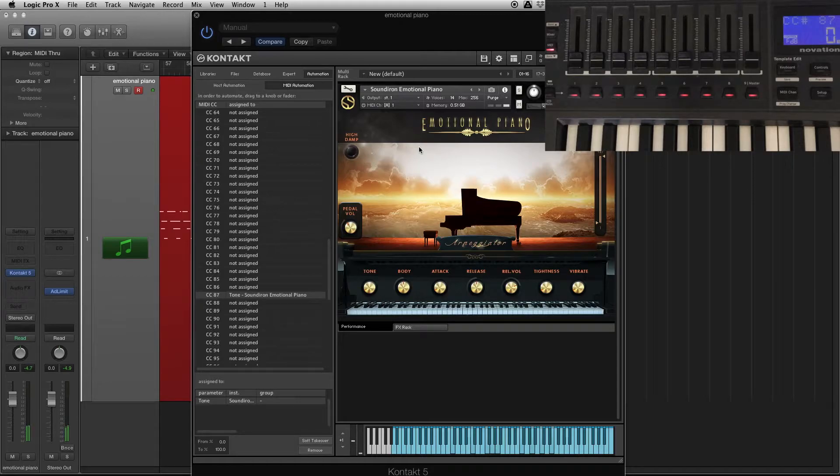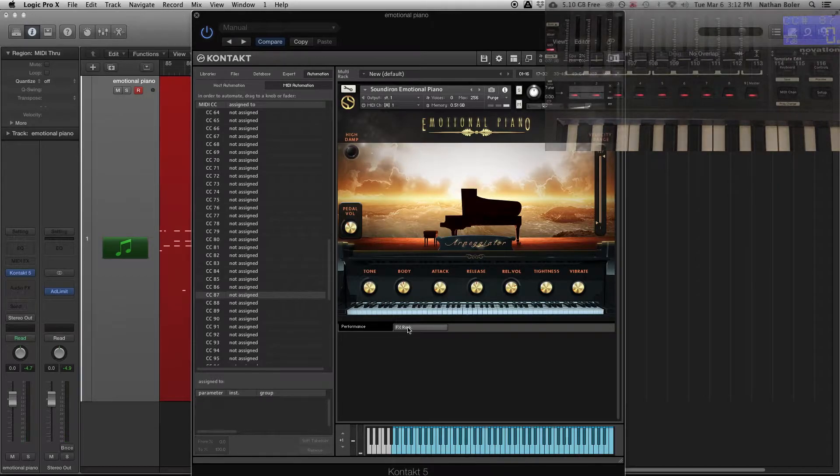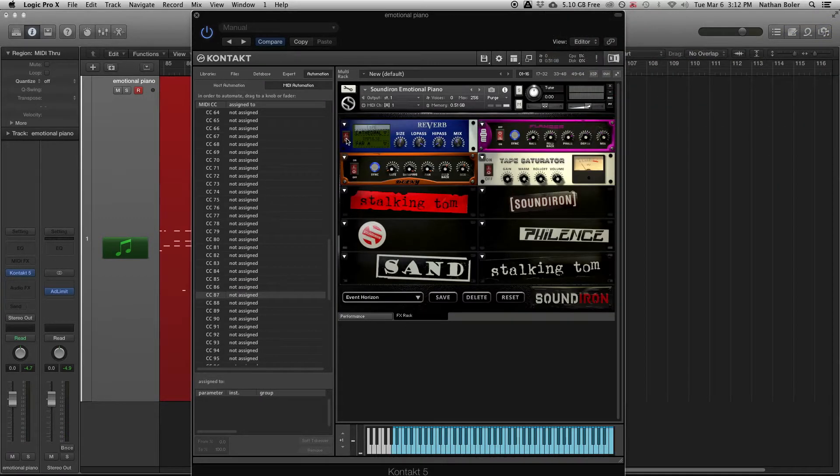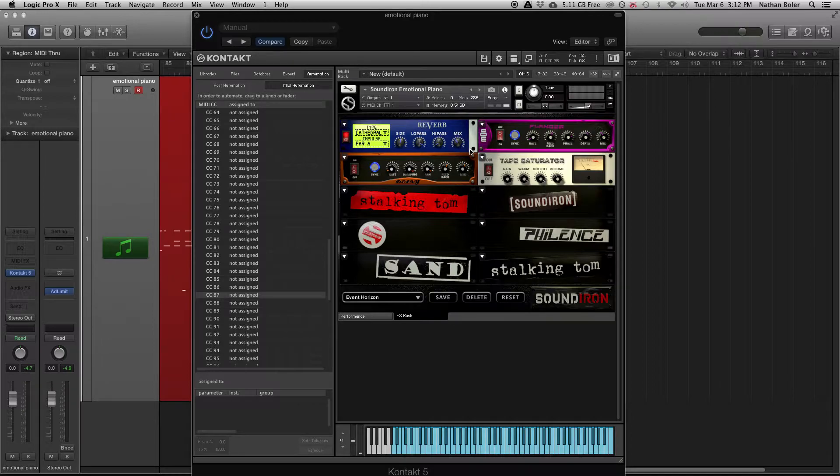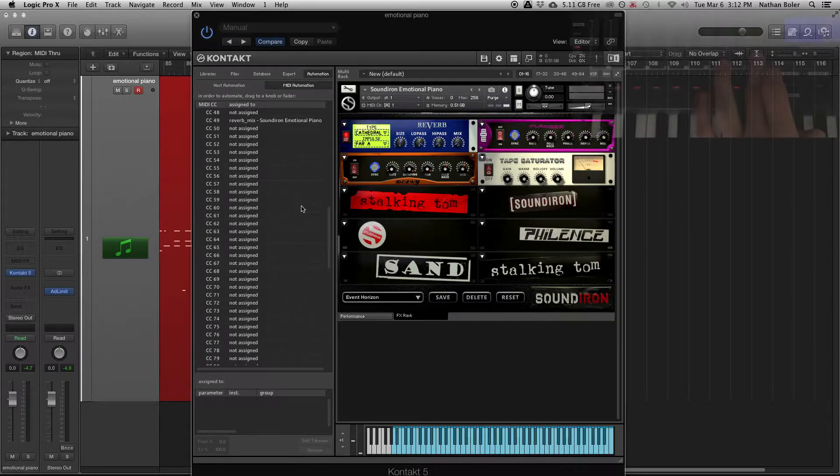Another thing I like to do is automate the effects rack. You can do things like roll the reverb mix higher and lower.